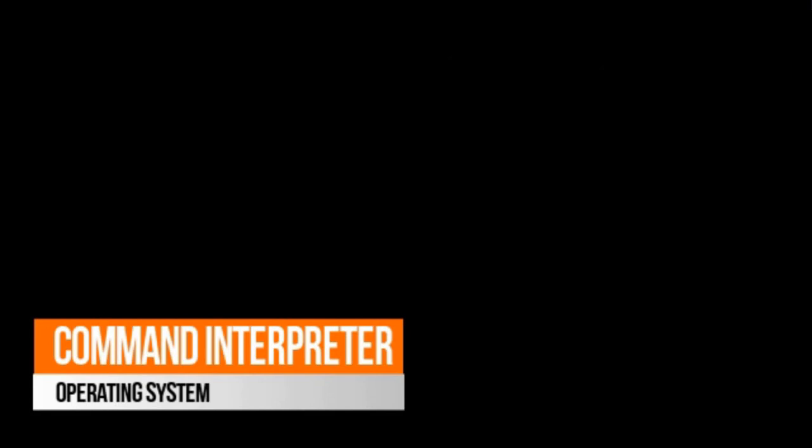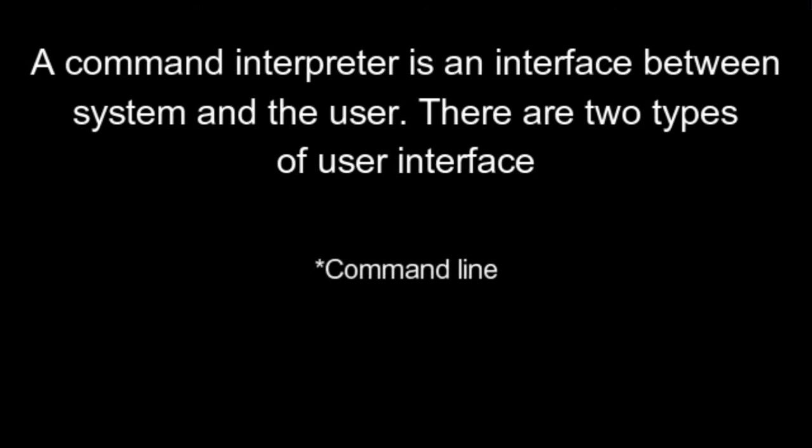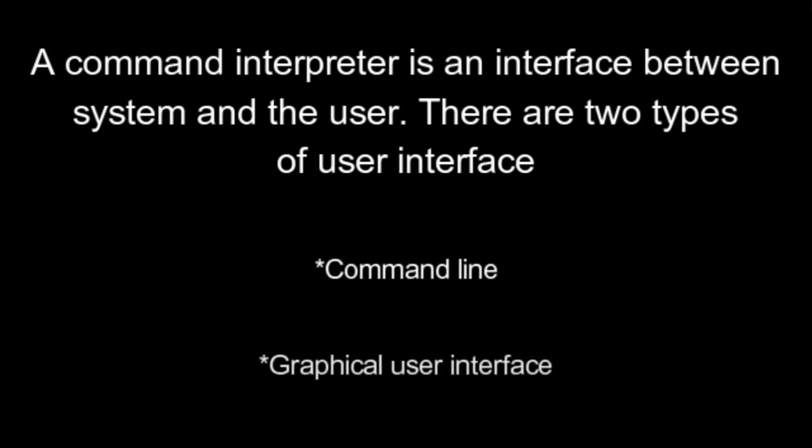Command Interpreter. A command interpreter is an interface between system and the user. There are two types of user interface: Command Line. Graphical User Interface.